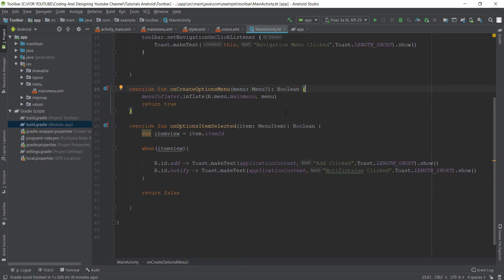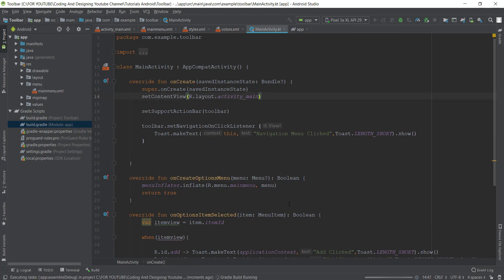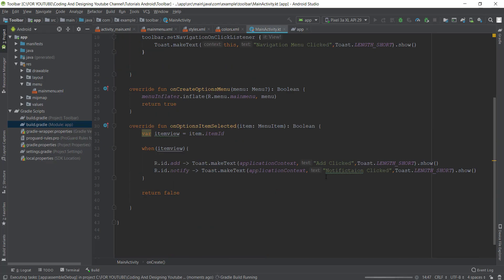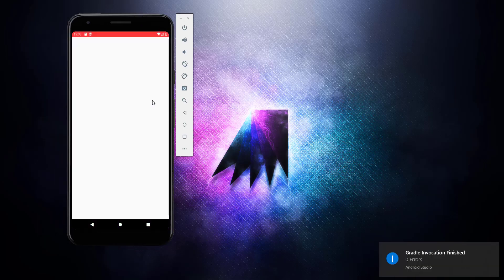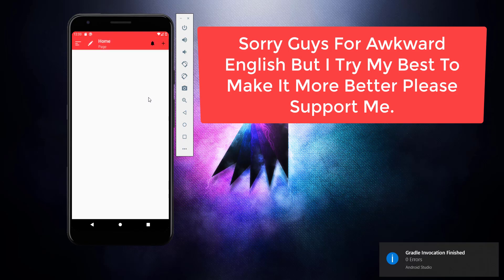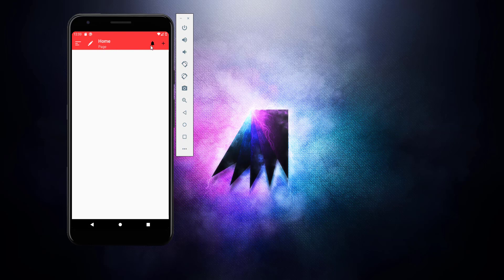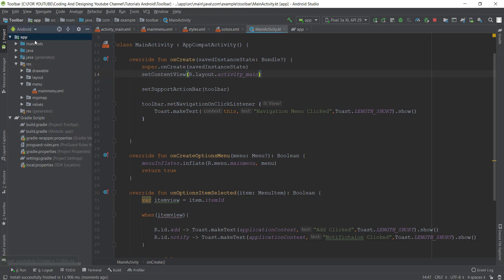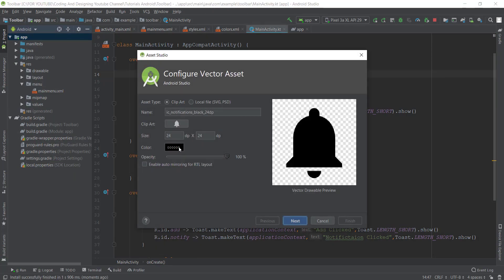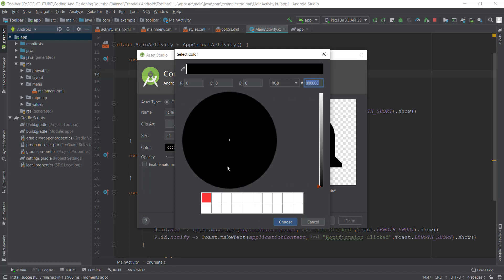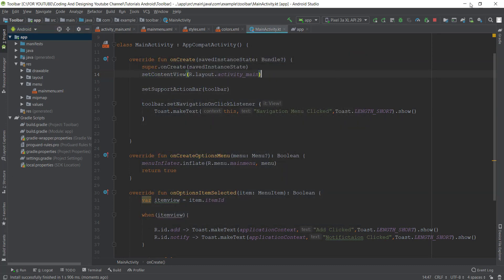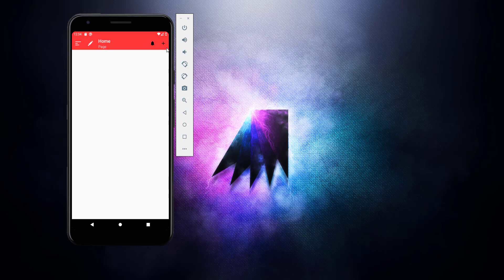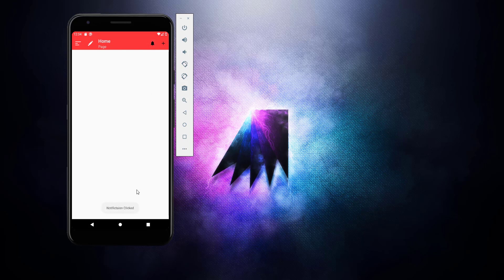Now let's see the output. As you guys can see, our toolbar is ready. The icon color is black because we don't change the icon colors from here. We don't change the color from here, so that's why the icon color is black. Now just check the click listeners. Click on add, as you can see add clicked, notification clicked, and navigation menu clicked.